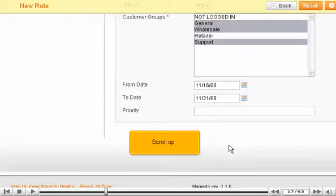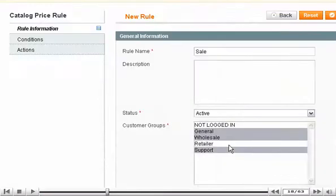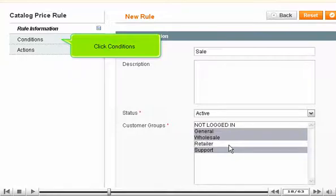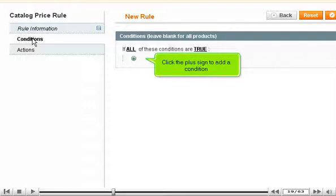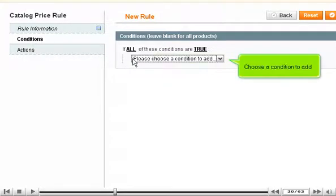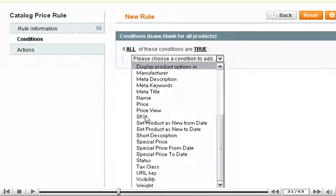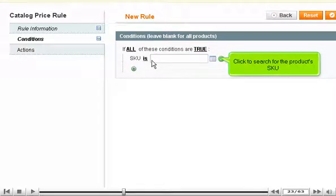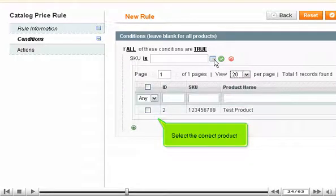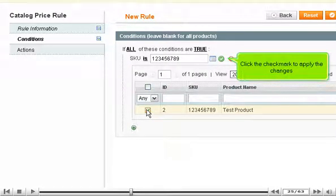Scroll up. Click Conditions. Click the plus sign to add a condition. Choose the condition to add. Click the dots to finish the condition. Click to search for the product's SKU. Select the correct product. Click the check mark to apply the changes.